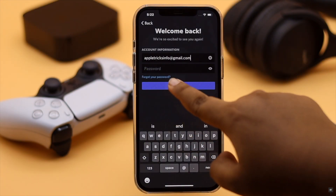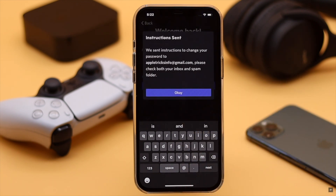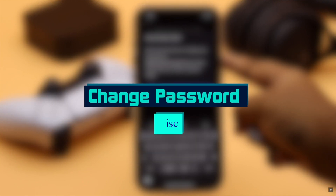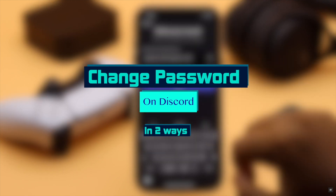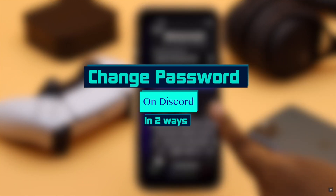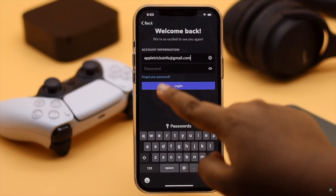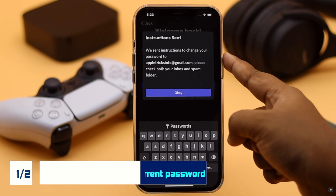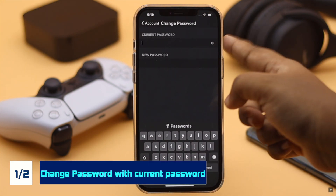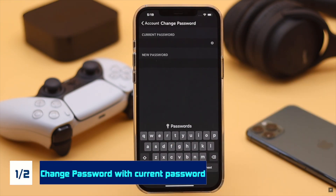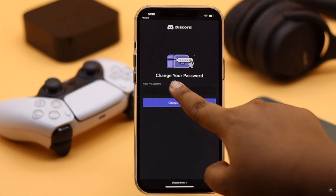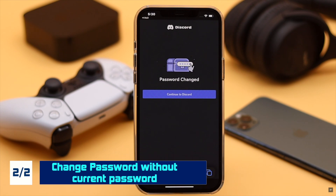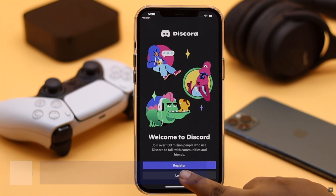Have you forgotten your Discord password, or simply want to change it for security reasons? In this video, we will show you two easy ways to change your Discord password from your iPhone app. This video will be in two parts: in the first part, we will show you how to change the Discord password if you have the current password, and in the second part, how to recover and reset a forgotten Discord password from iPhone. Make sure to watch the whole video.